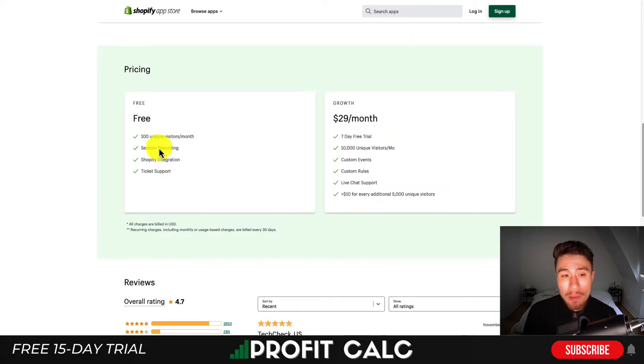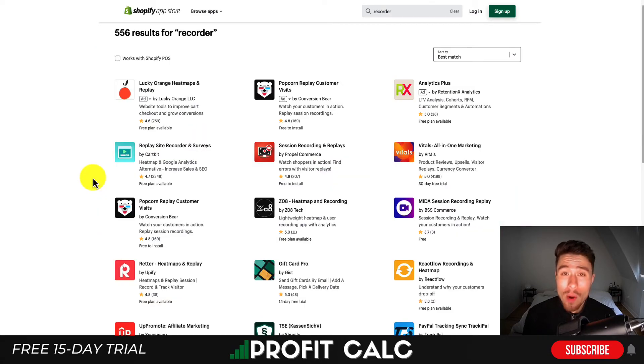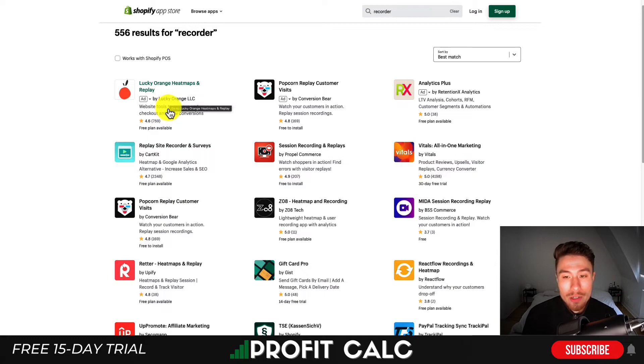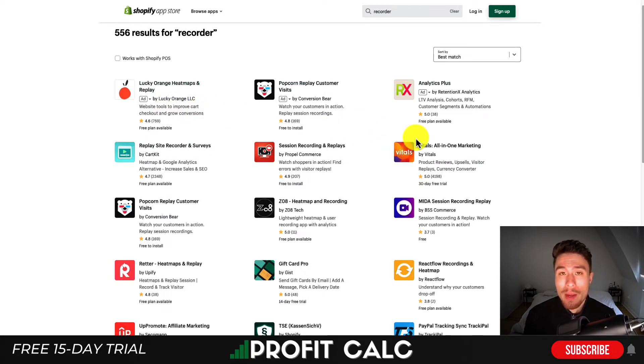They do have a completely free plan with 100 unique visitors per month. There are quite a few other tools that do the same thing, such as Lucky Orange, Vitals, and Session Recording and Replays by Propel Commerce.